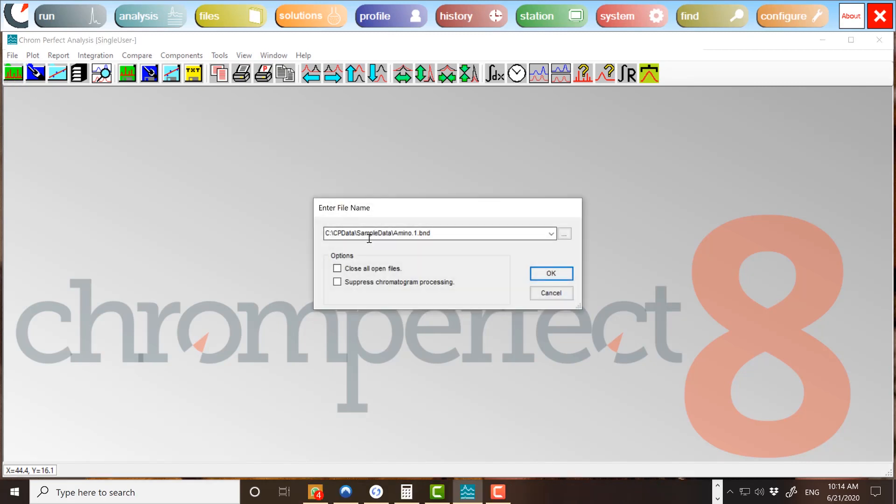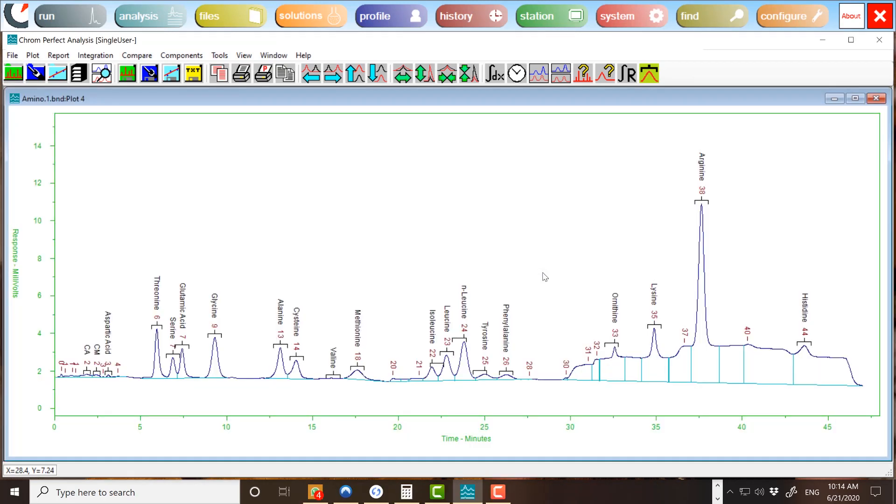Whenever a data file is opened, the analysis program integrates the chromatogram according to the threshold and peak width settings and the timed events in the method file. If the integration is not satisfactory, these settings may be changed and the plot will change to reflect the new settings. Most chromatograms will give a satisfactory integration when the threshold and peak width settings are correctly set.